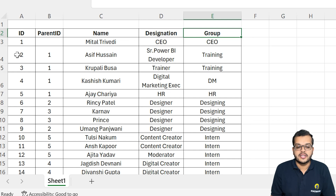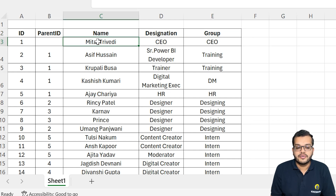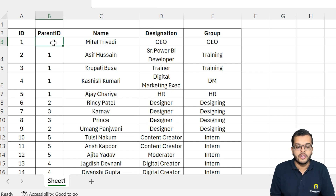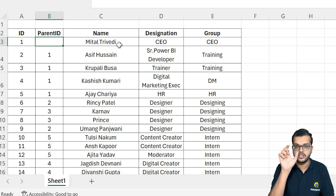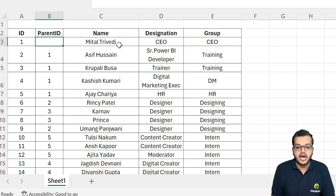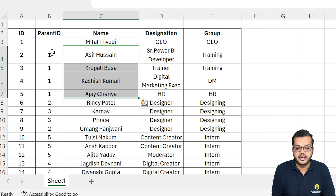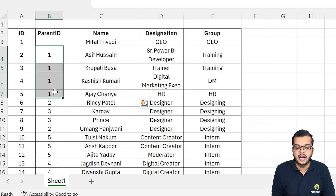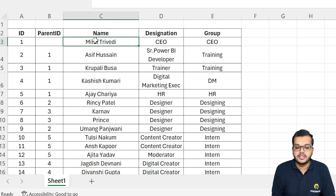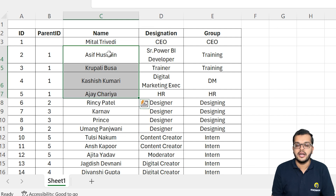If you consider the first person, Mittal Trivedi, she is the CEO. The CEO will not have any parent ID because she is the first person in the organization. When we come to the second ID, the first four employees are given the parent ID 1, meaning after the CEO, these are the people who come in the next hierarchy.